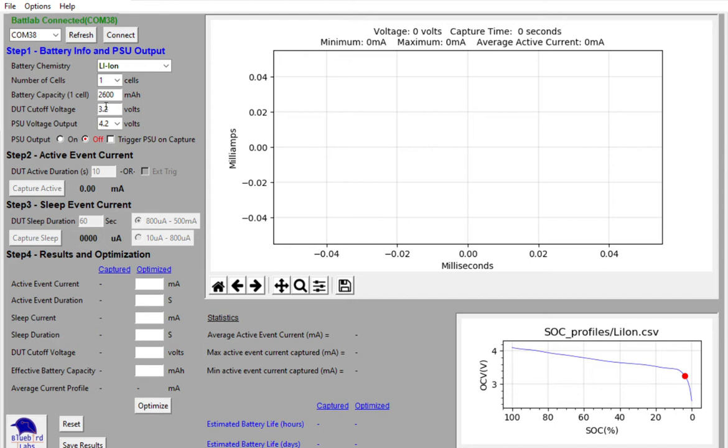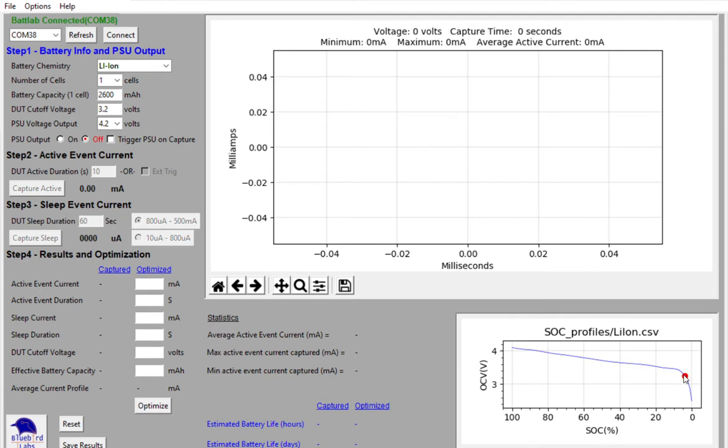You'll notice that this 3.2 volts is represented down in the lower right of the screen as well. This chart shows the state of charge profile for the lithium-ion battery for basically 20 degrees C. And we'll be adding profiles over time so that you can improve upon some of the profiles that are there today.